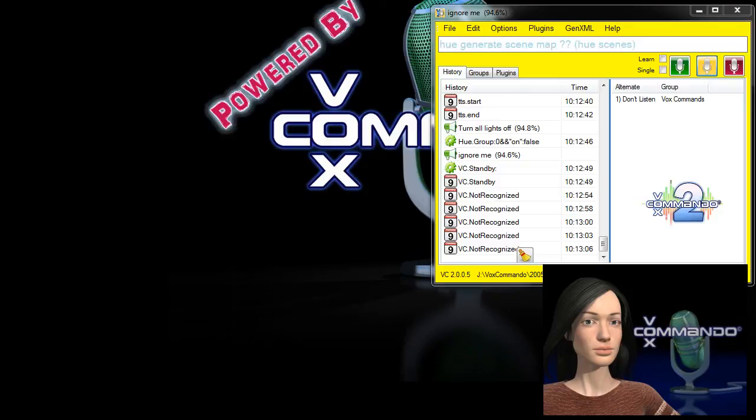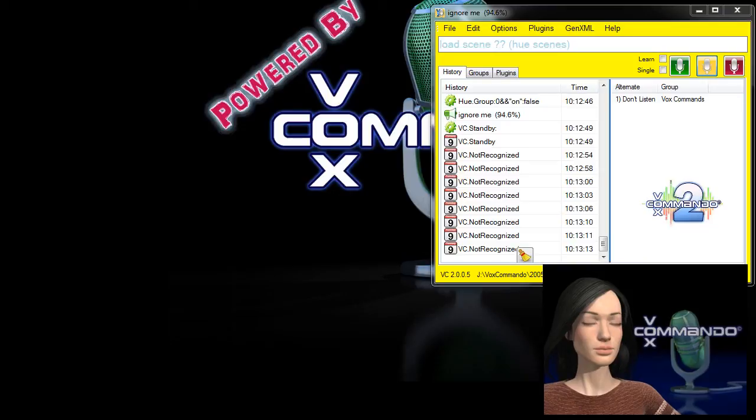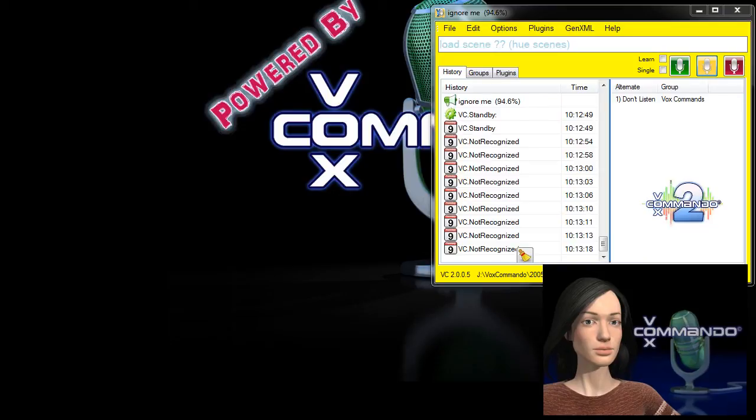And you can name your lights and your groups and your scenes as you like. I will, as I said, follow this up with a tutorial. So please stay tuned. Subscribe to us. And we'll see you on the forum and on YouTube. Thanks for watching.